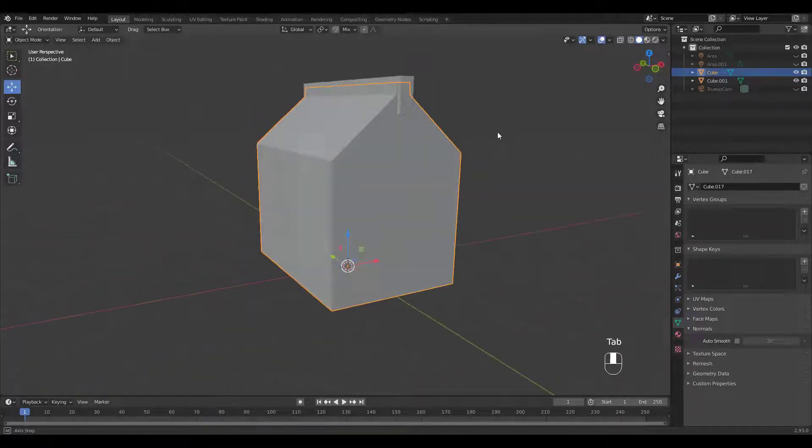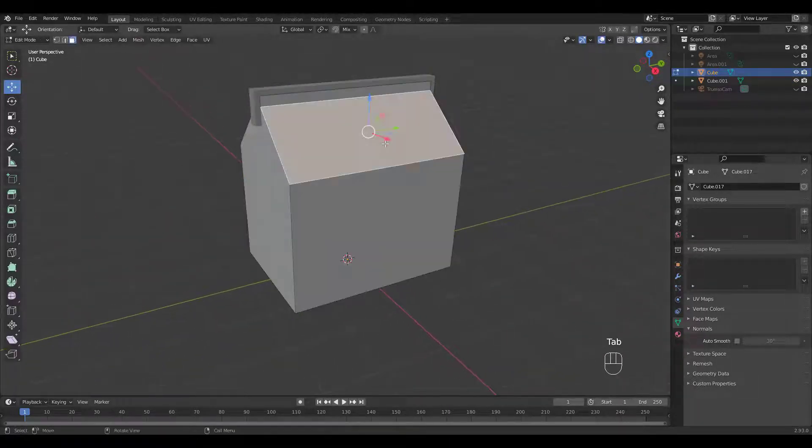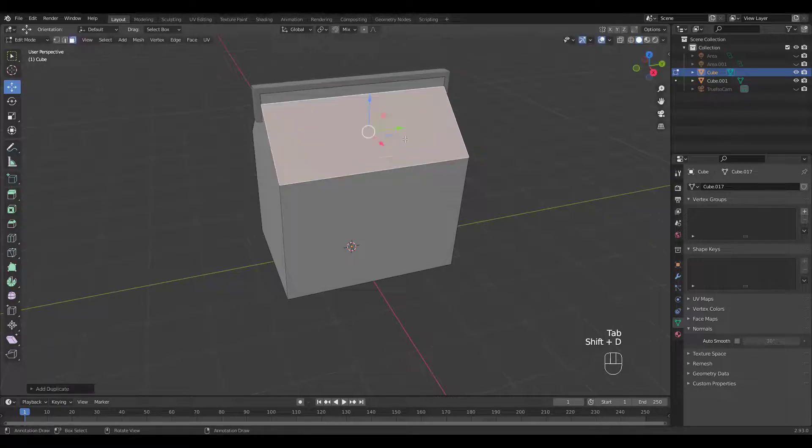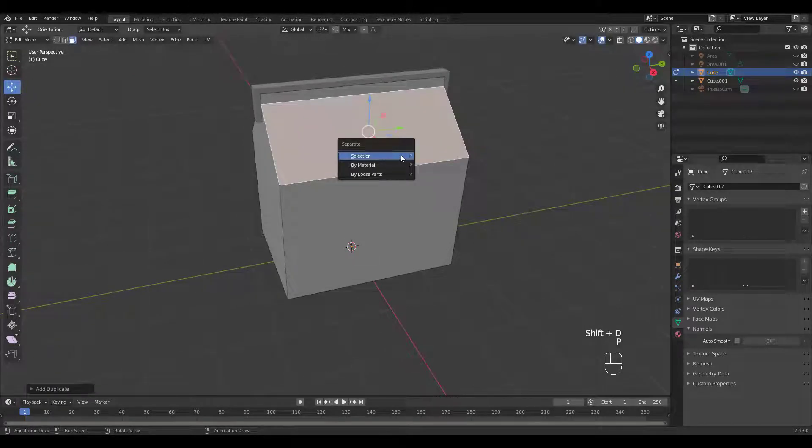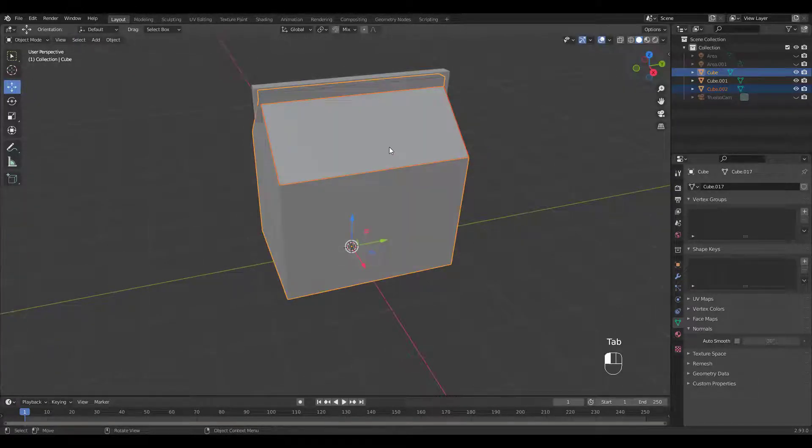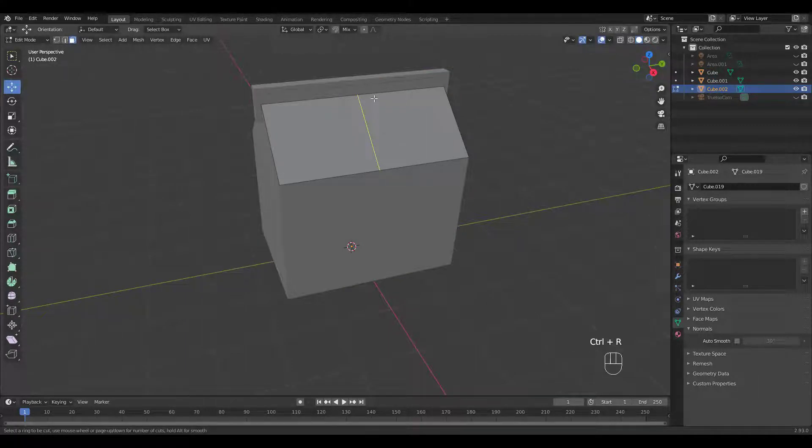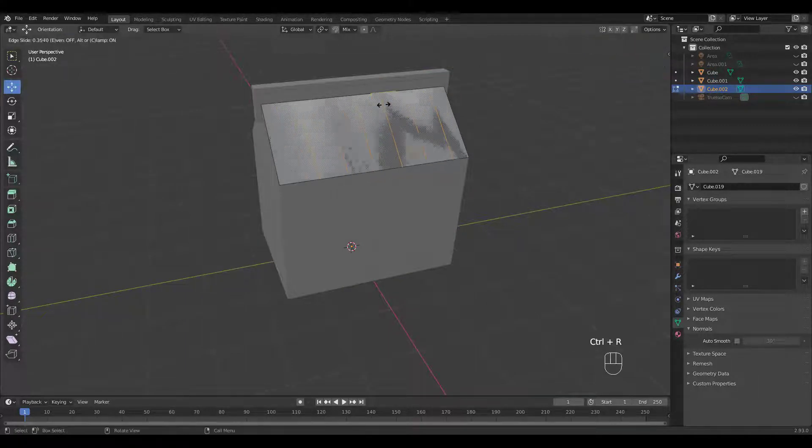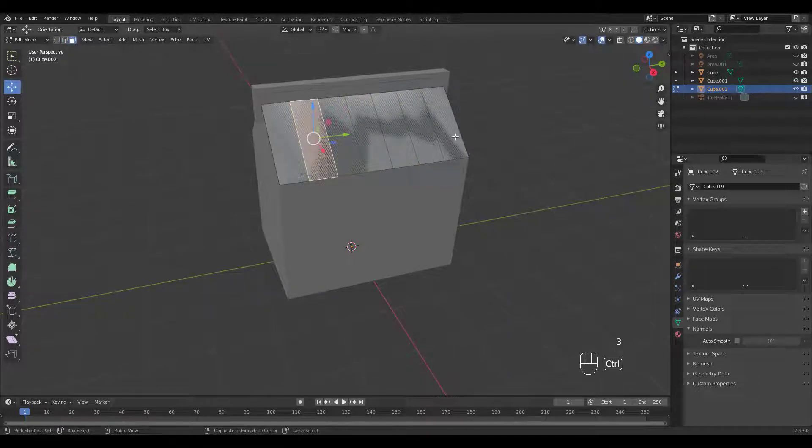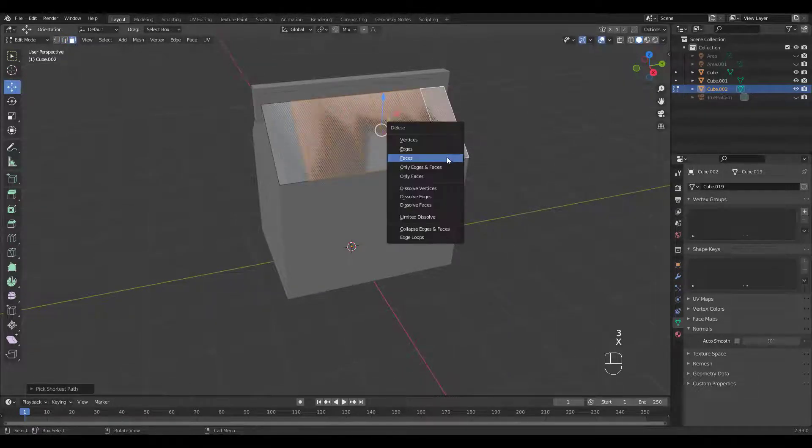Select the roof object. Into edit mode, duplicate the face and separate. Press Ctrl R for six loop cuts. Let's delete all faces except the first one.